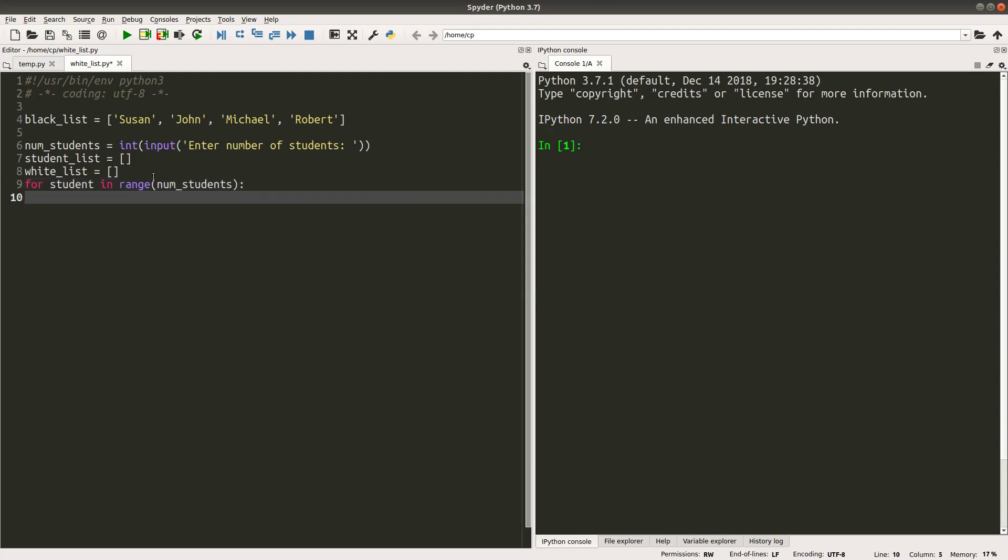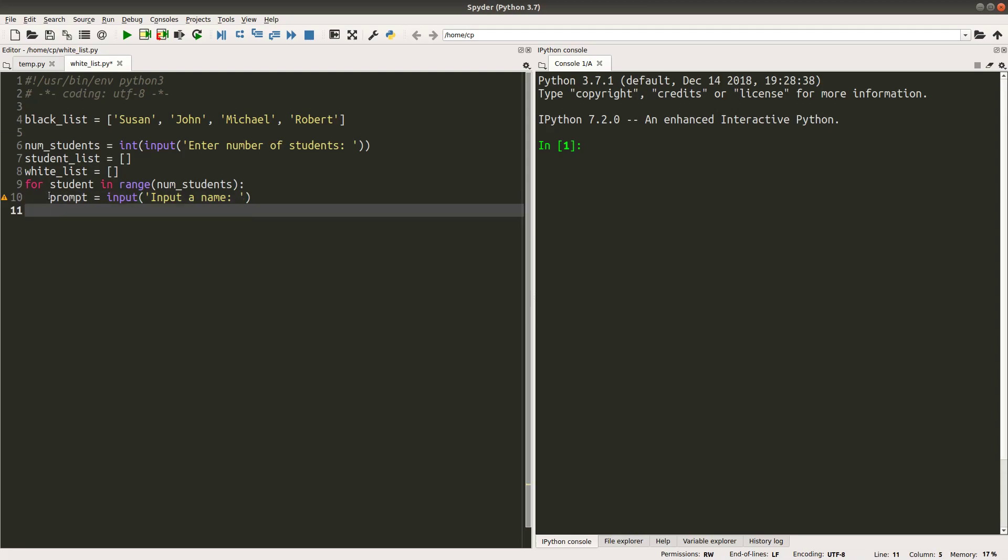Since I already know the number of students to be received from the user input, I can use a for loop to allow the user input.